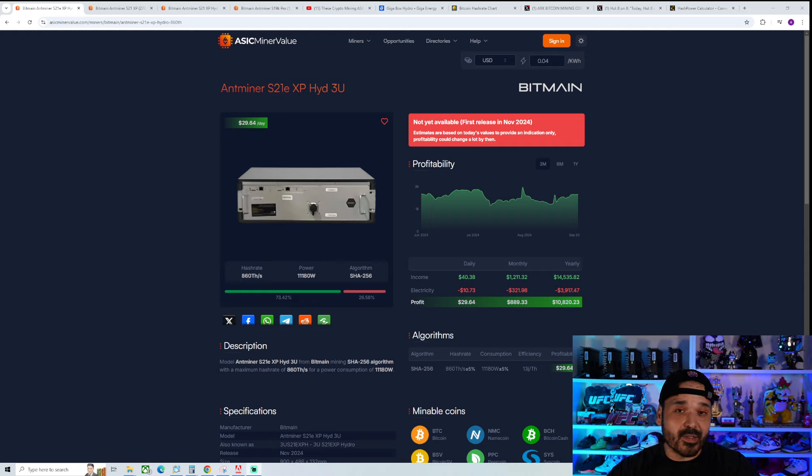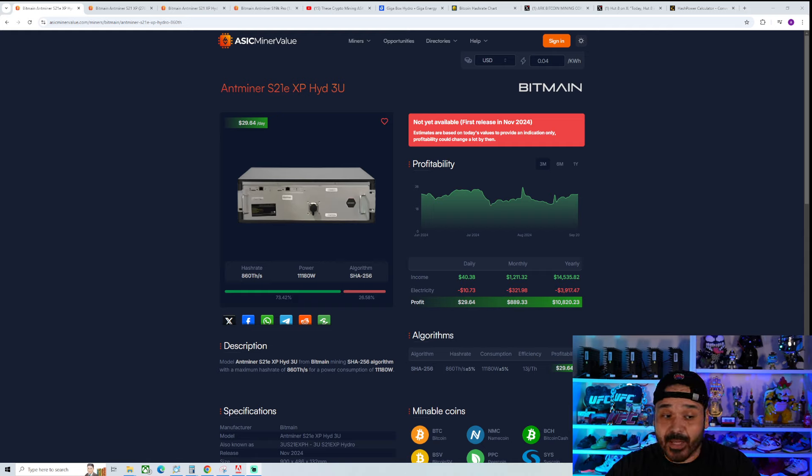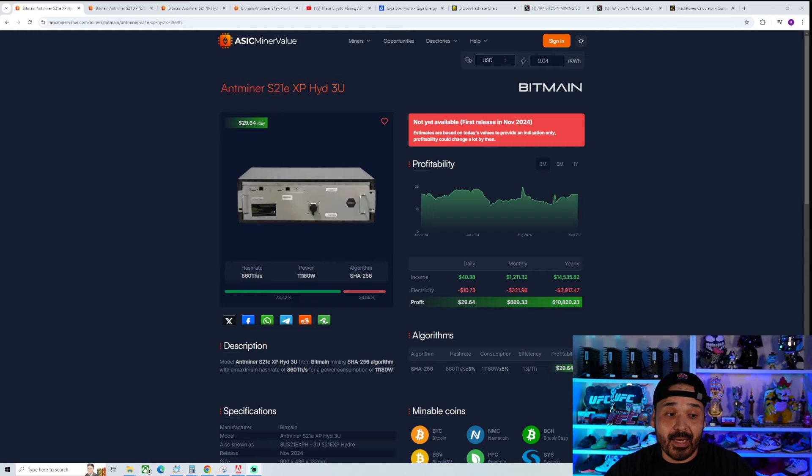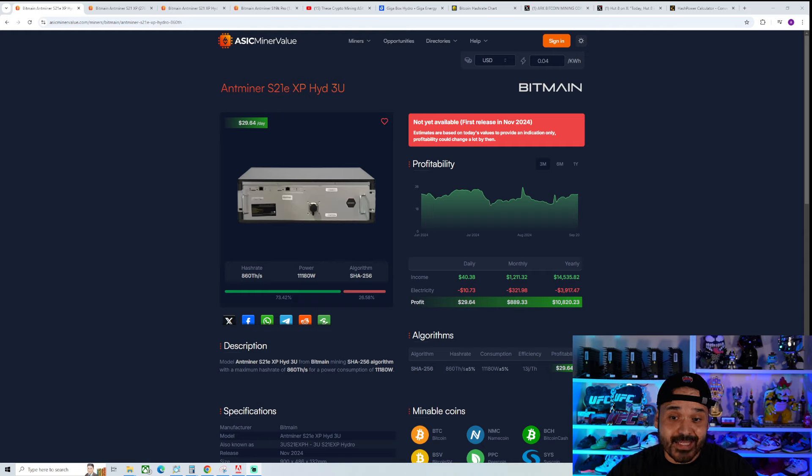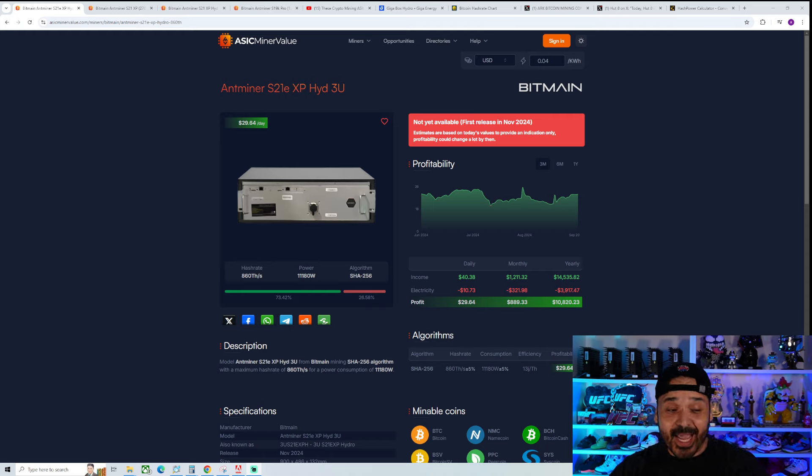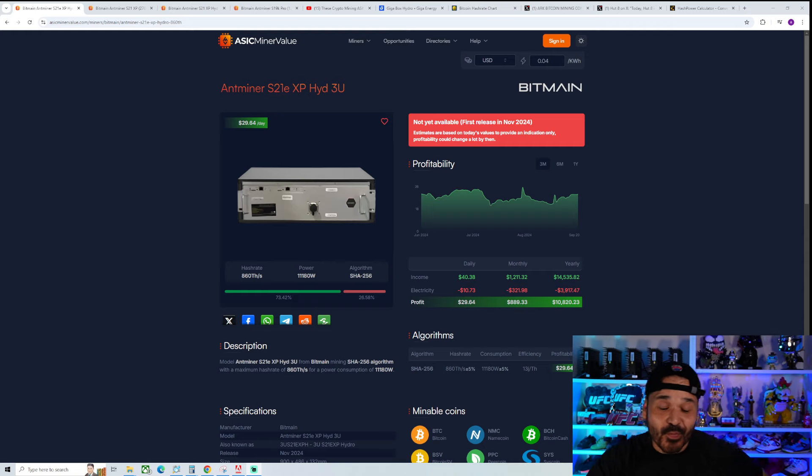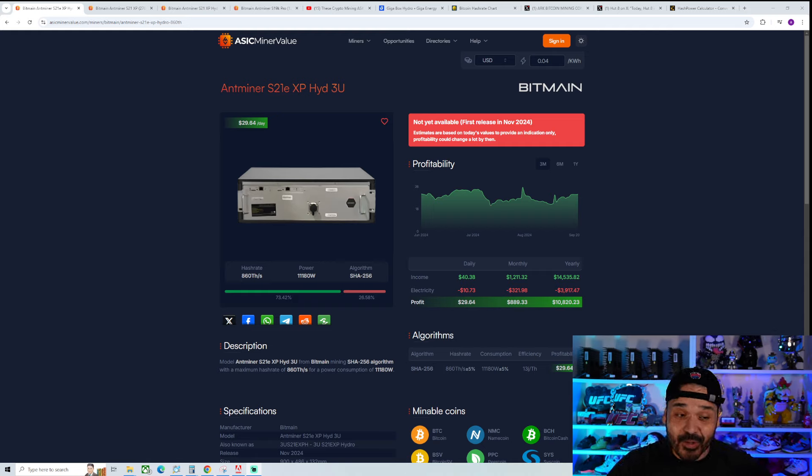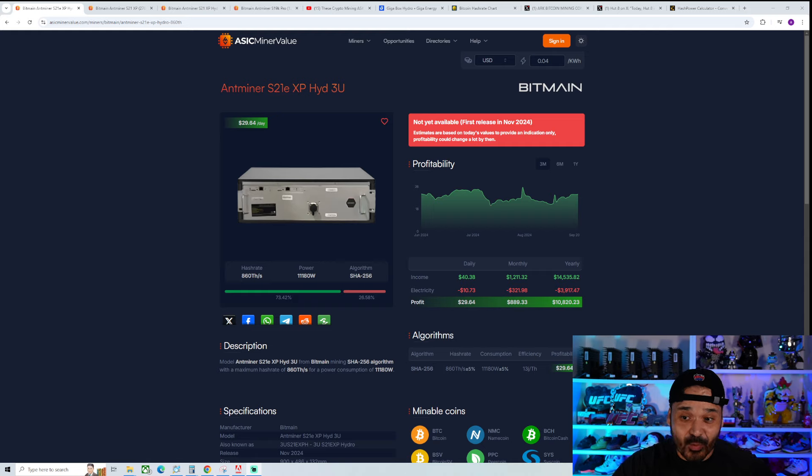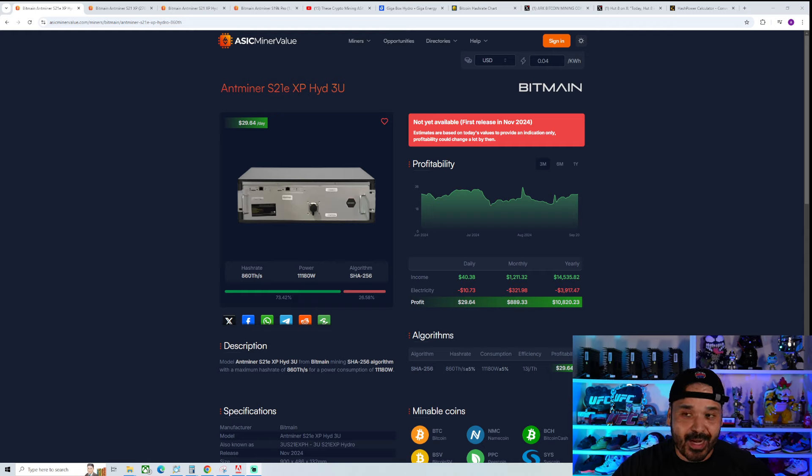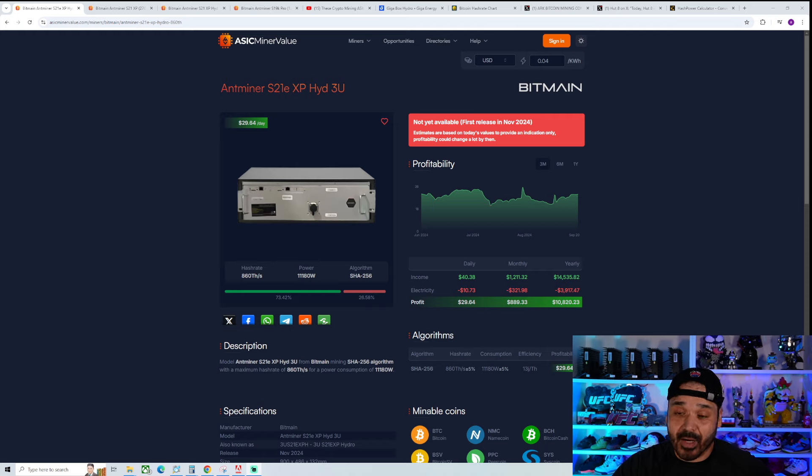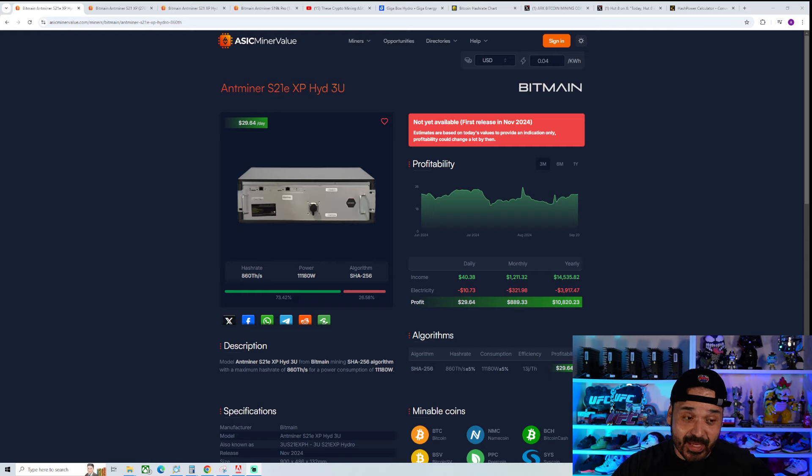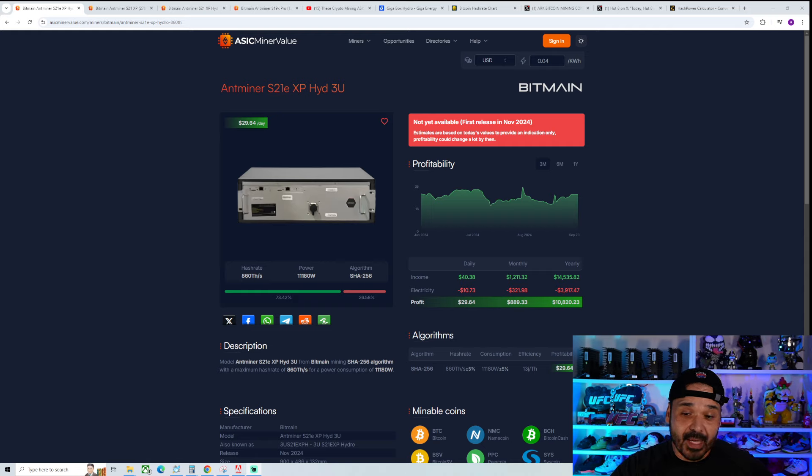But it could have to do with who it's really intended for, and it's not for us pleb miners. This is definitely 100% an industrial large scale unit. This is a three phase unit, a hydro unit, and it's 11,180 watts per machine. 860 terahash. We look at the current revenue, it's going to bring in about 40 bucks a day. I'm putting in an insane kilowatt hour just because this is going to be an industrial use case.